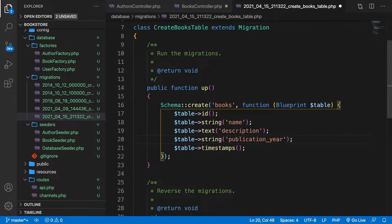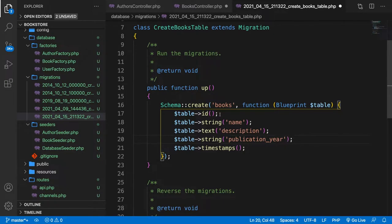I want to build a relationship between books and authors. One book can have multiple authors and one author can have multiple books, so we're talking about a many-to-many relationship. We need to link the author ID inside the books table, and the best way to handle this is through a pivot table.